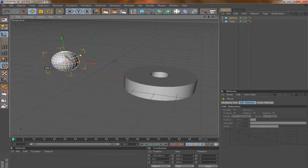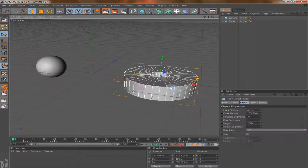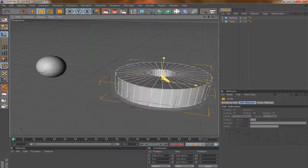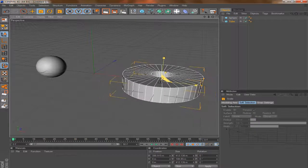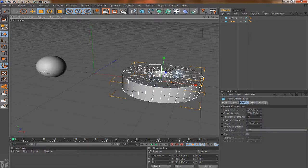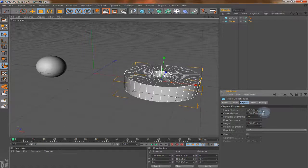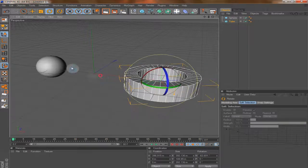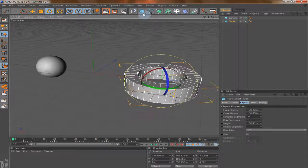We have the Move tool, which we use to move our object around the scene. Here we have the Scaling tool to scale our object up or down — this tool helps you increase the general size of your object. If you want to edit a specific area you can use the Attributes Manager. And here we have the Rotation tool to help you rotate your object around the scene.